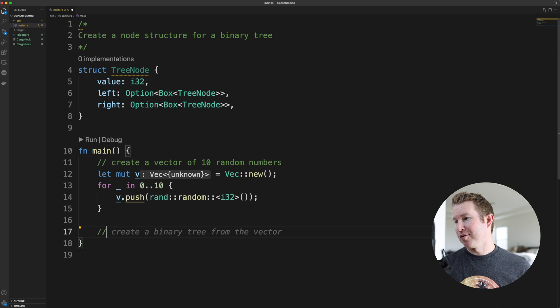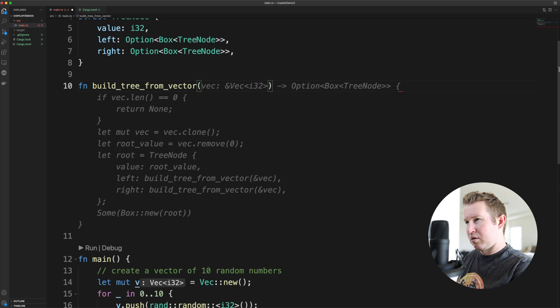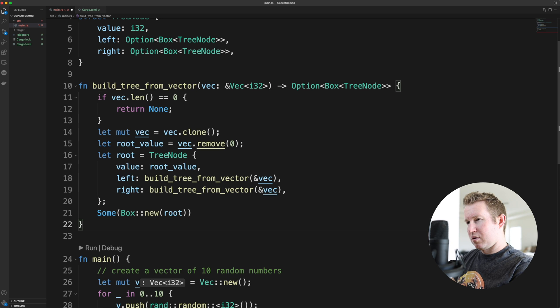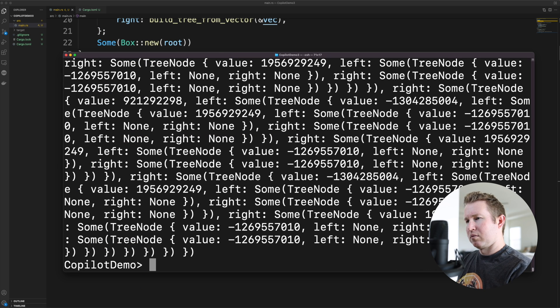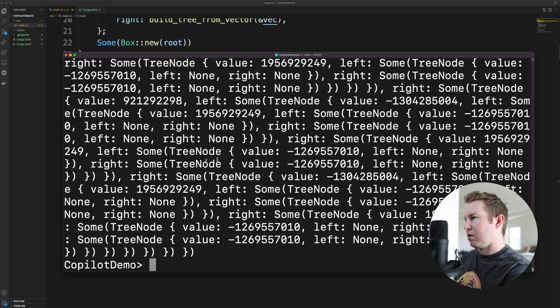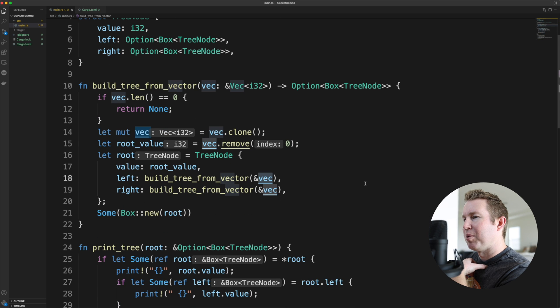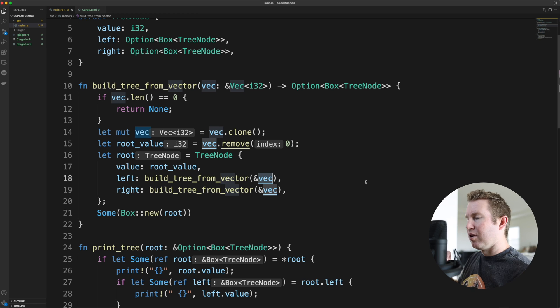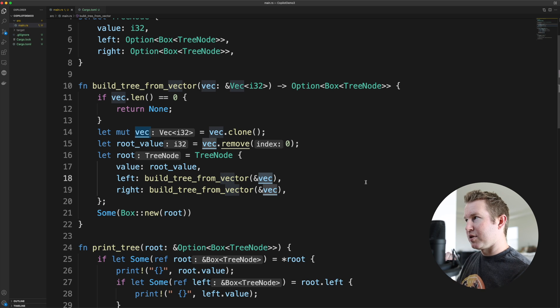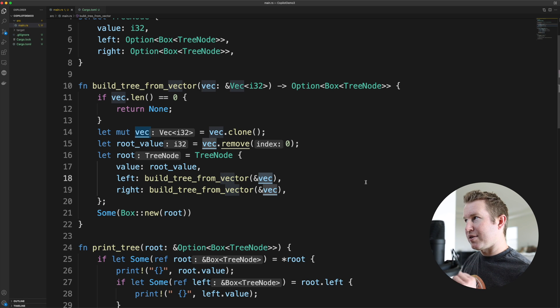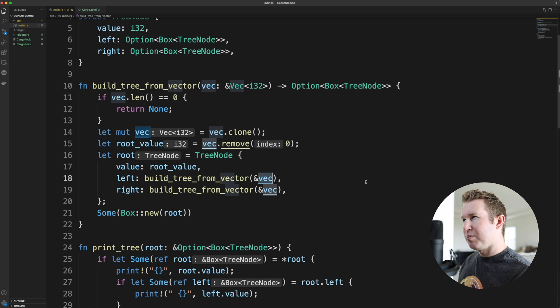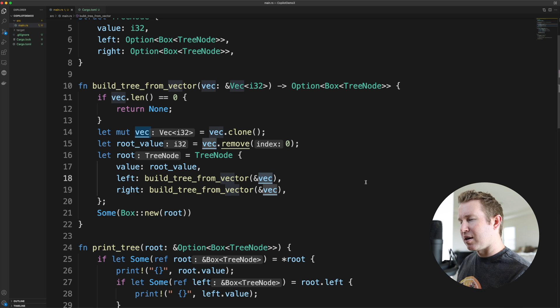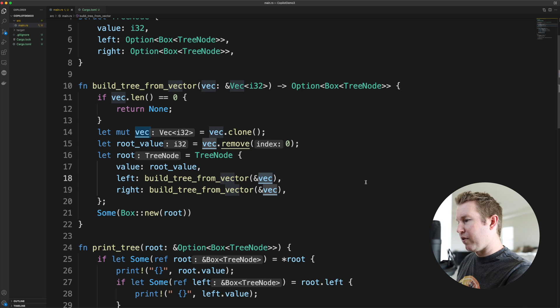Prompting Copilot to build a tree using the values in the vector started out a little bit rocky. Initially I prompted using the function name build_tree_from_vector, which yielded a suggestion that had a pretty serious bug in it. Wait, what? It's passing the same vector to both the left and the right nodes. It removes an element from the vector, it makes that the value of the current node, that value is gone from the vector, but then it passes the resulting vector or the rest of that vector to both the left and the right. It should be passing, I think it should be passing half of the vector to the left and half to the right. If you didn't do that, you'd get a ton of duplicate values, which is kind of what we're seeing.